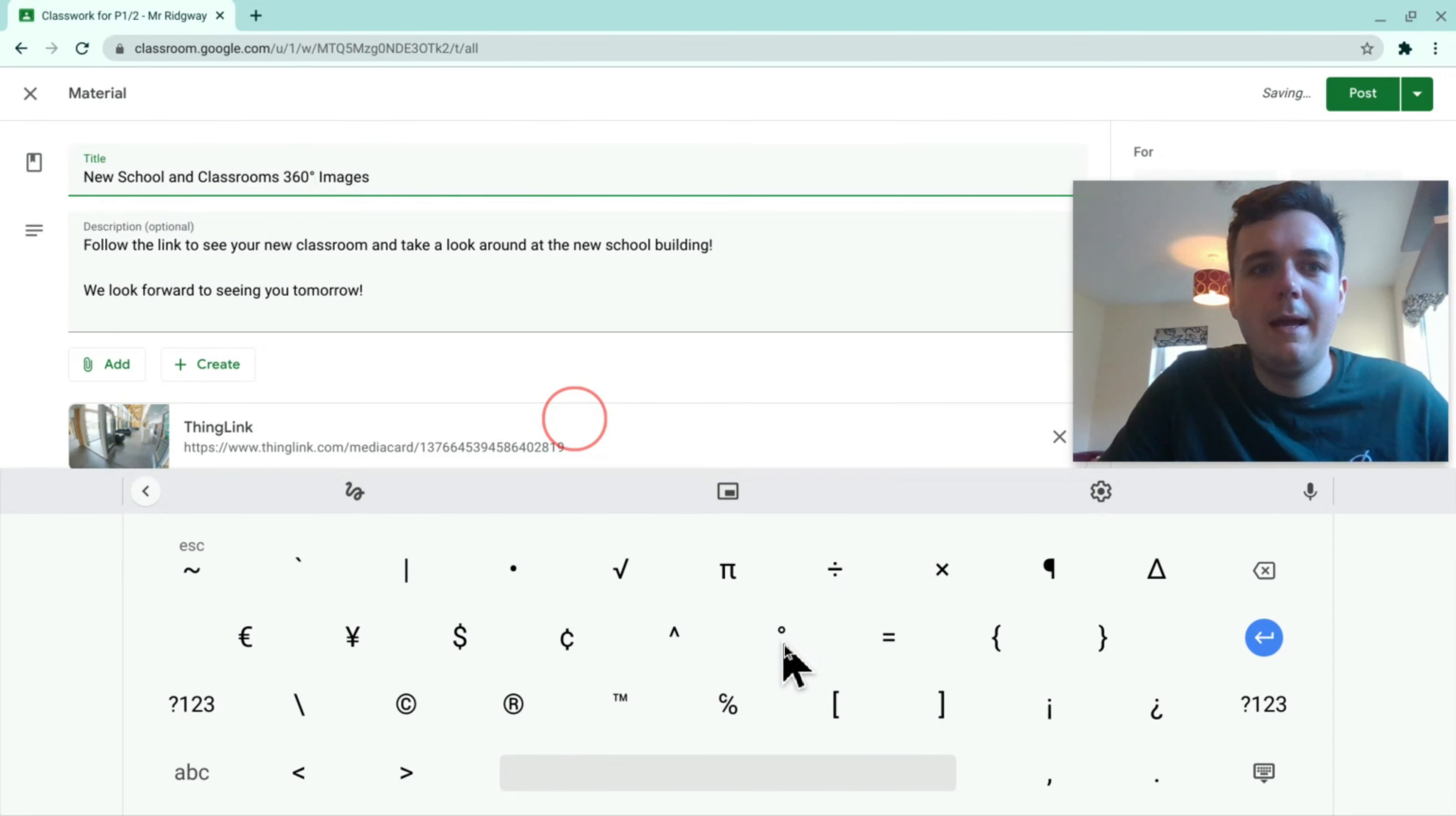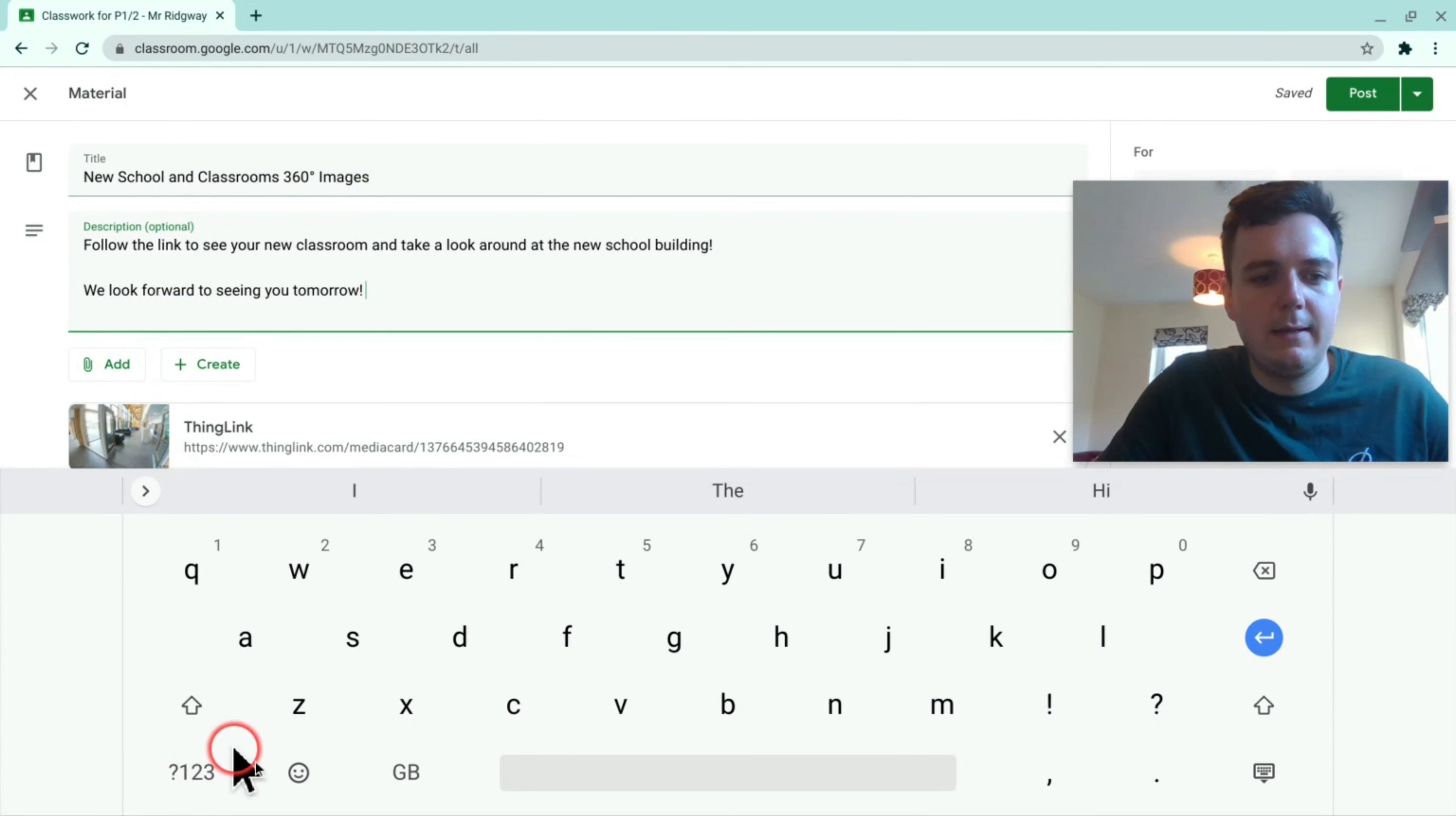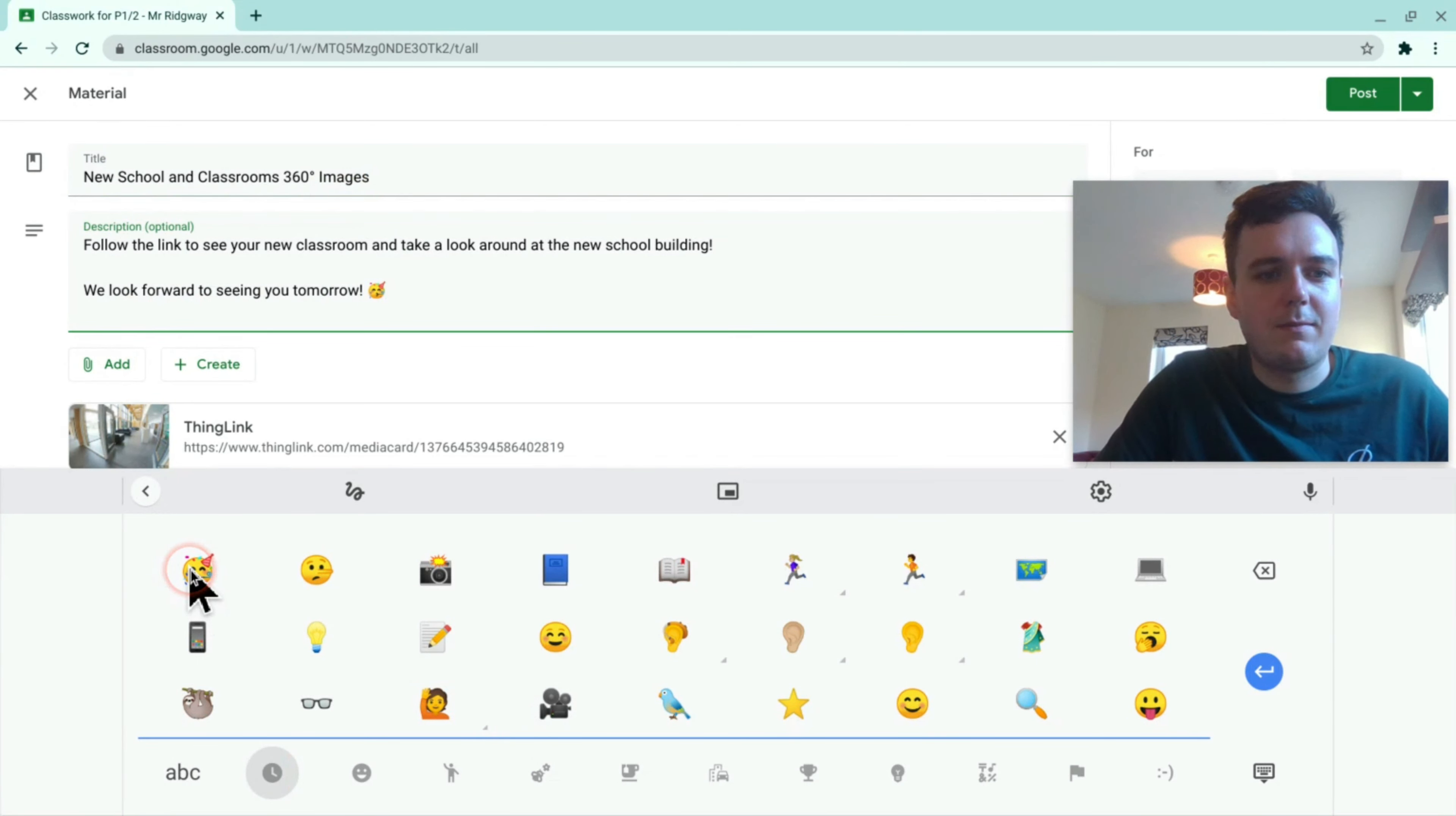I'm just going to pop that in there. So now I've got 360 degree images and I'm also going to throw in a wee emoji as well. So here's my emoji down here and I'm going to put in this one here.